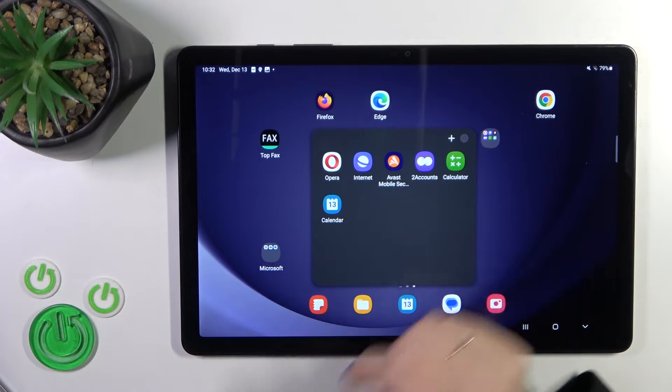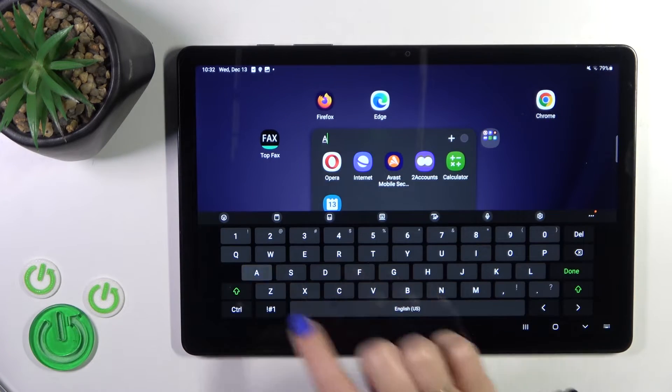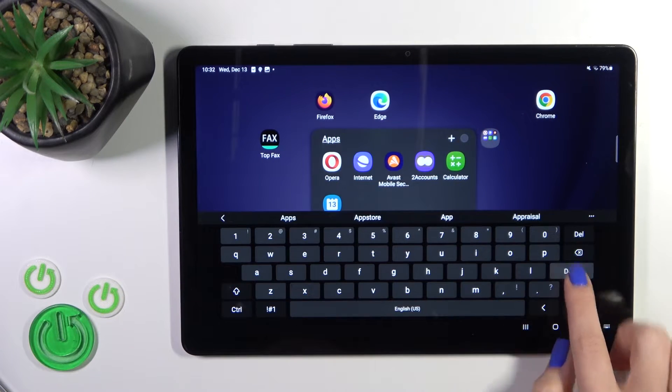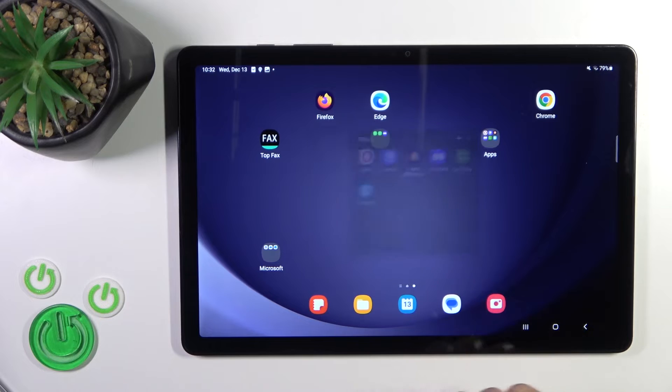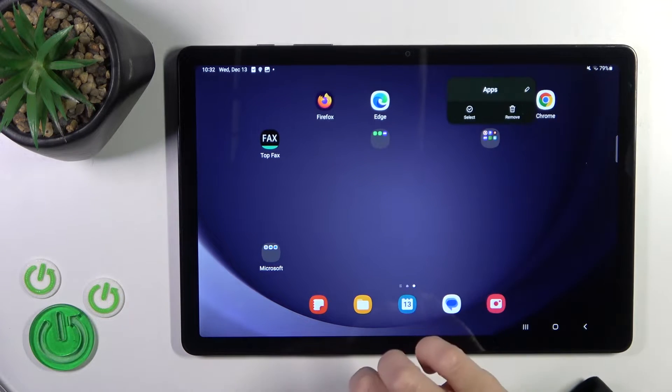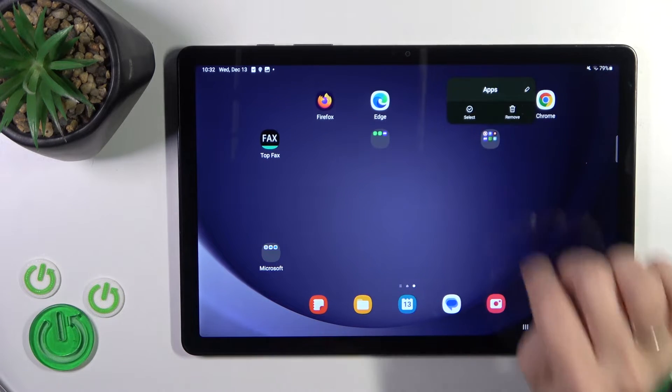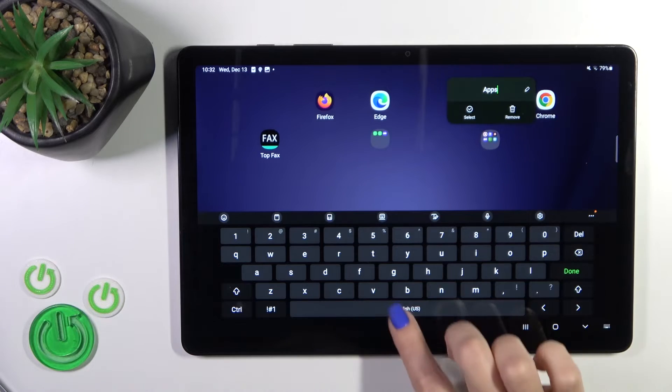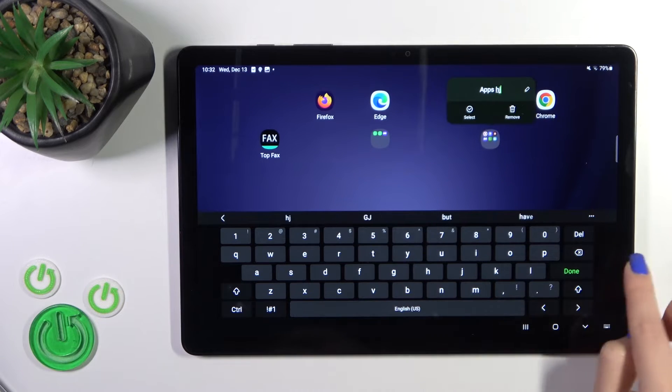If you want to give a name or rename it, just tap on the name and enter the new one. You could also rename it by holding the folder and tapping the edit icon.